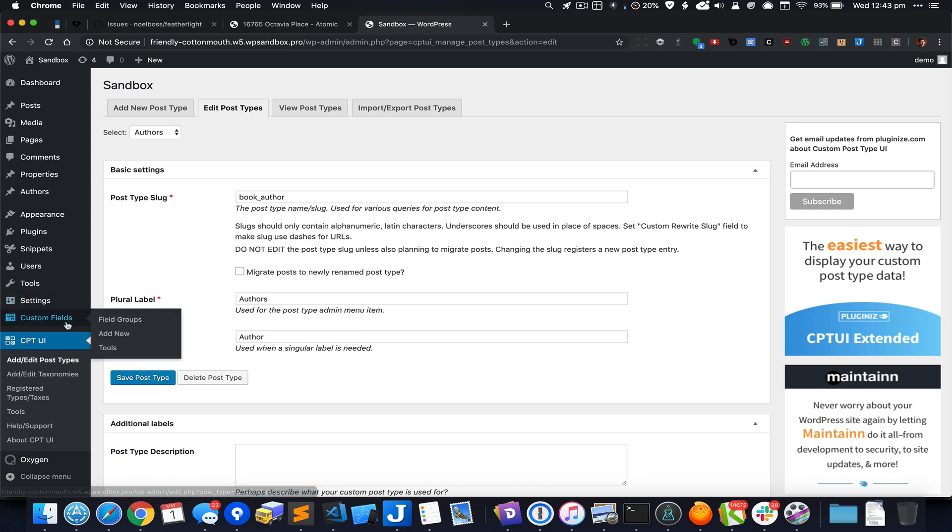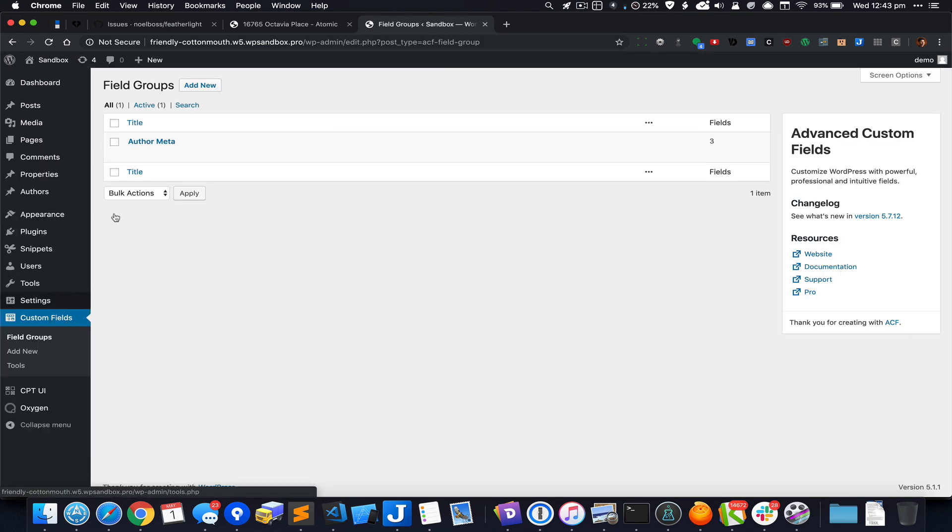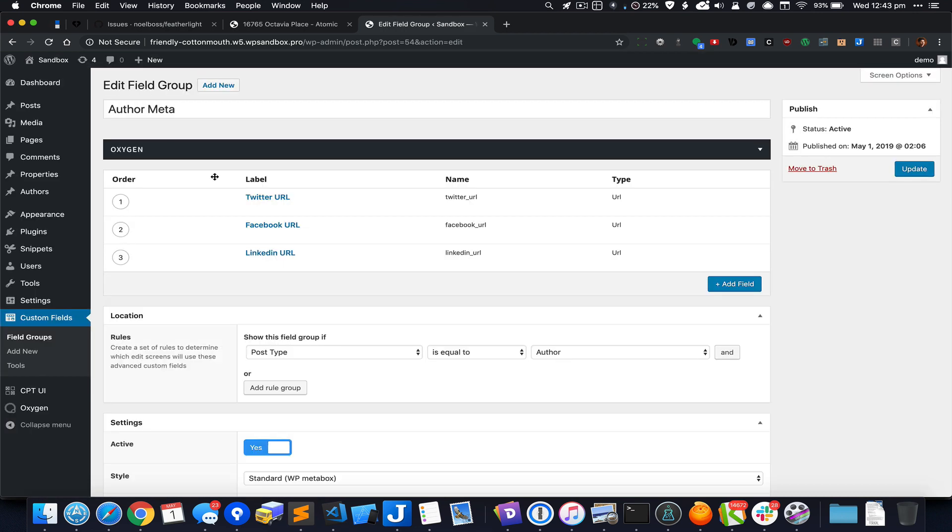I have created a custom field group called author meta which is associated to this author custom post type.